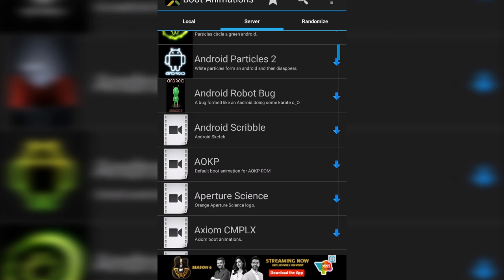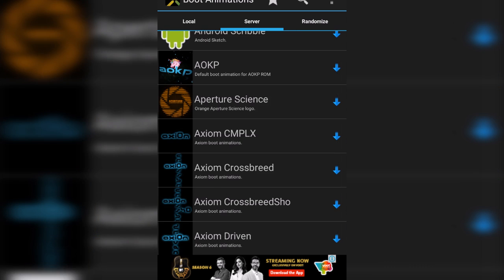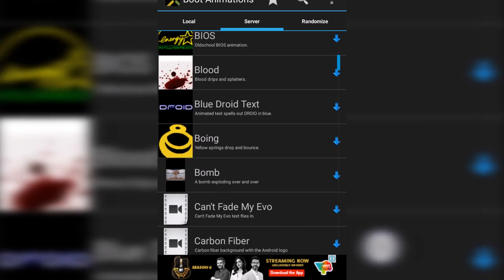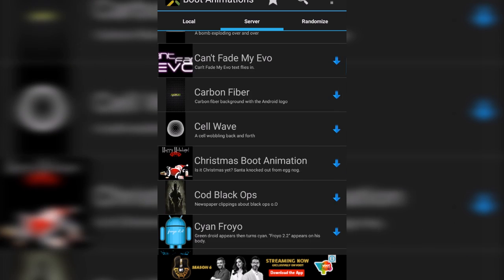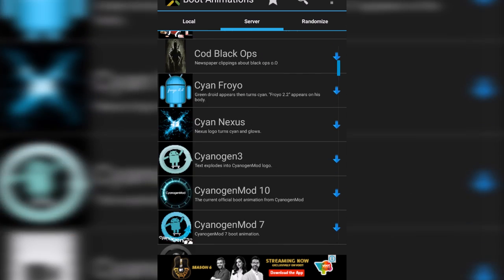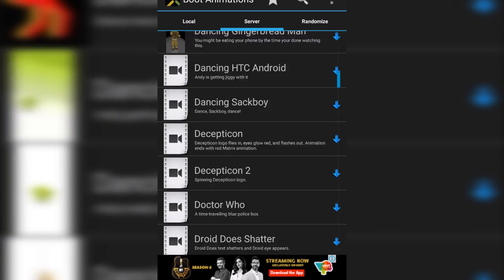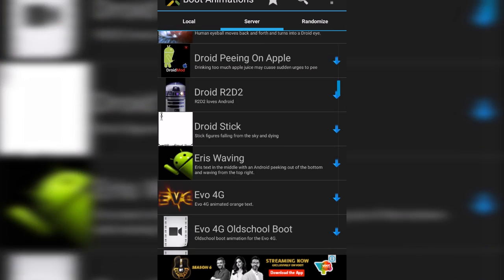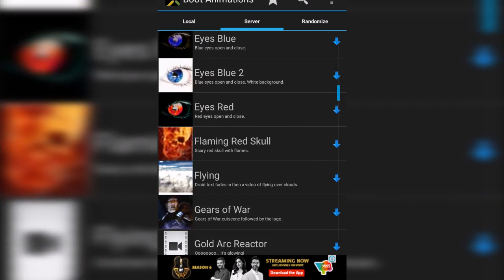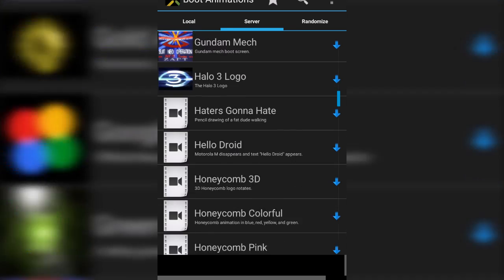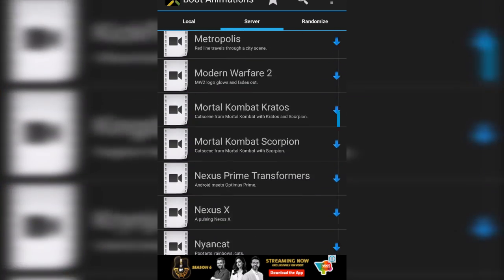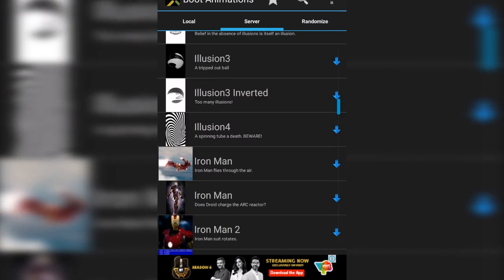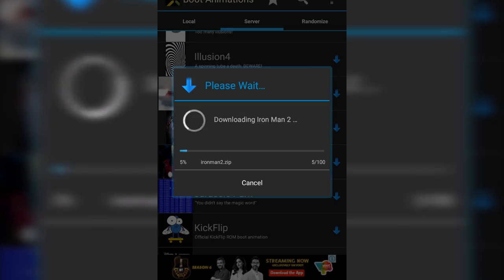There are so many cool boot animation screens. You can select any of them. For that, you have to download it. For example, I am selecting here my favorite one that is Iron Man 2. I click here to download it. After you download it, tap on install.